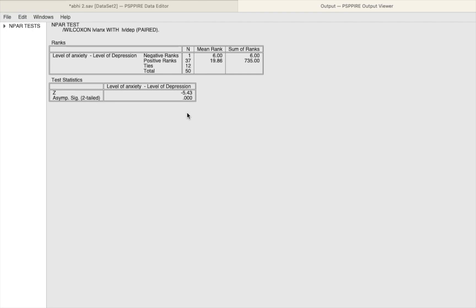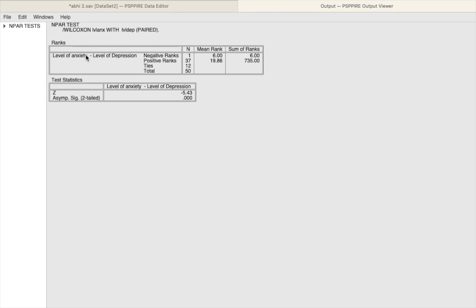The other thing to note here are the negative and positive ranks. You can see that there is only one case where the level of anxiety has been less than the level of depression. On the other hand, you can see in several of the cases, almost 37 of the 50 cases, the level of anxiety has been greater than the level of depression.